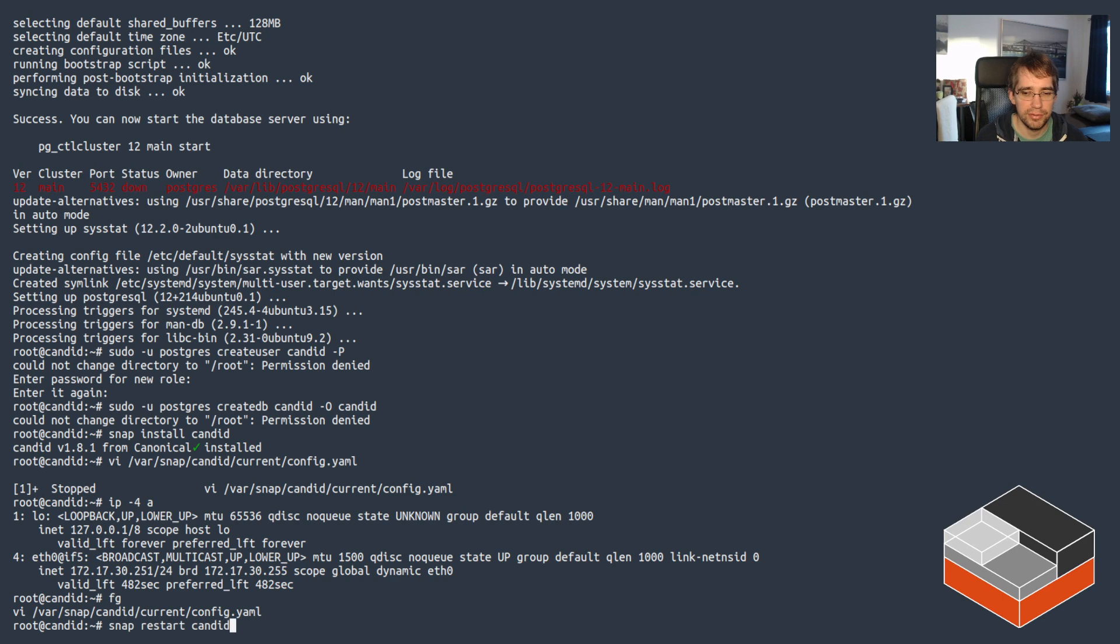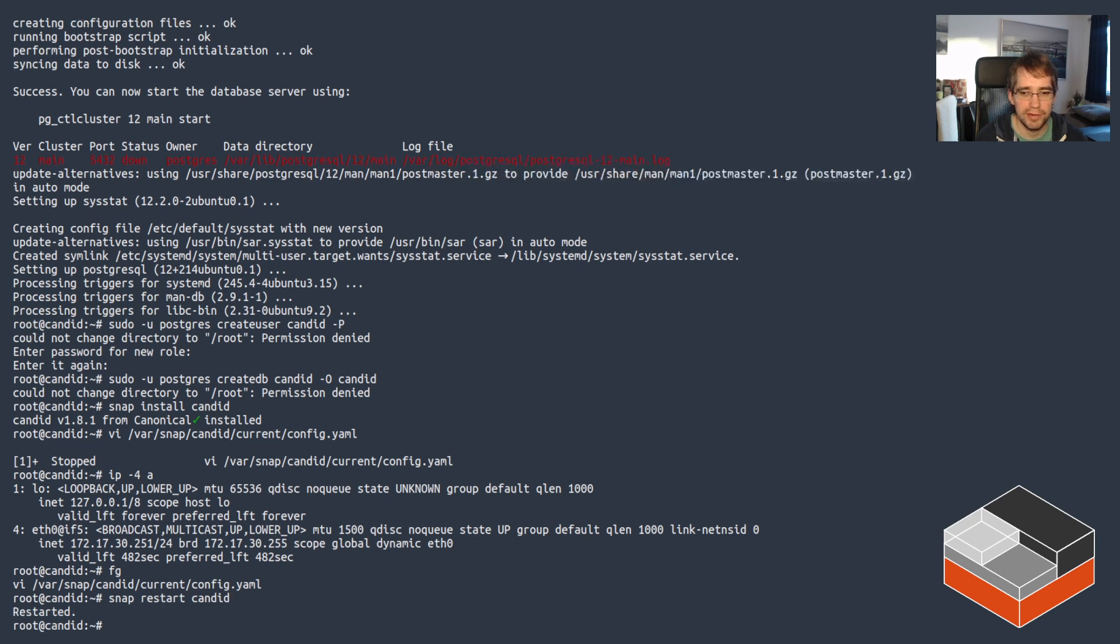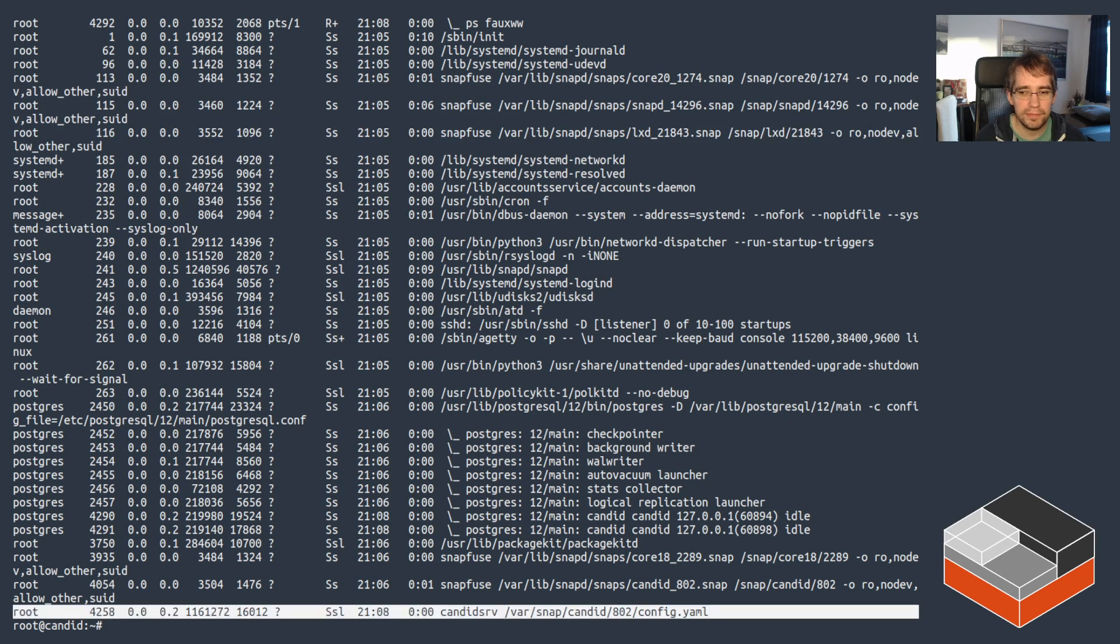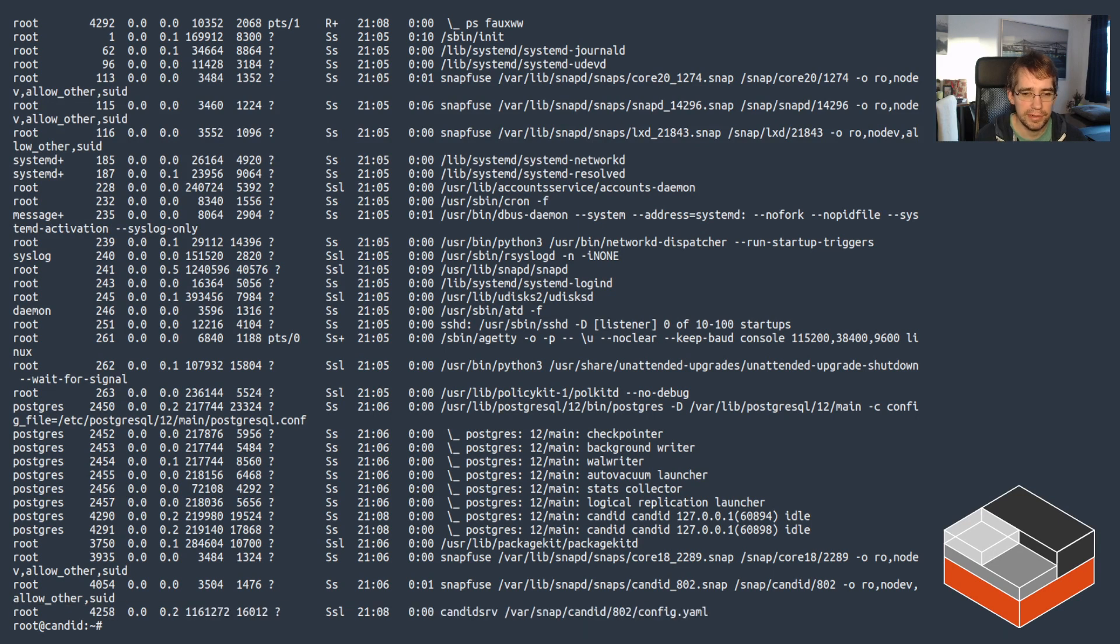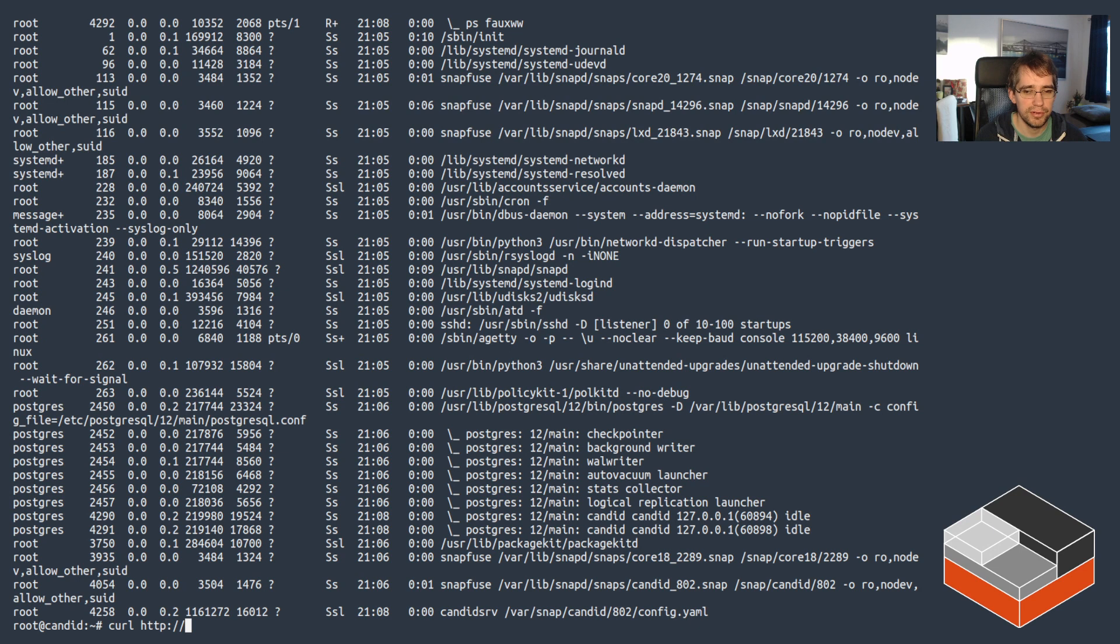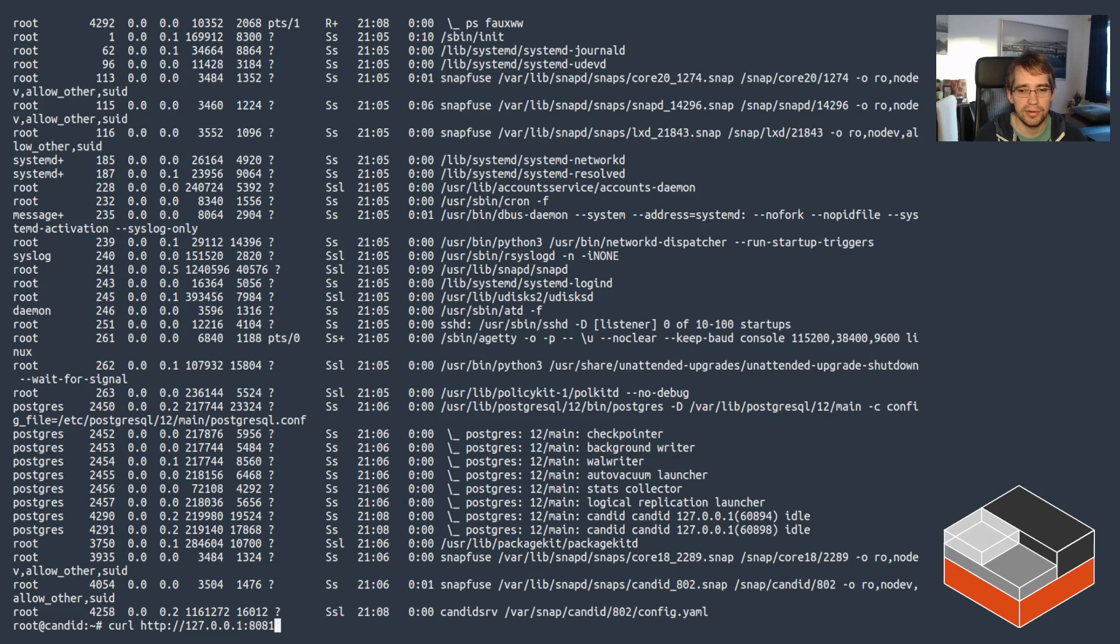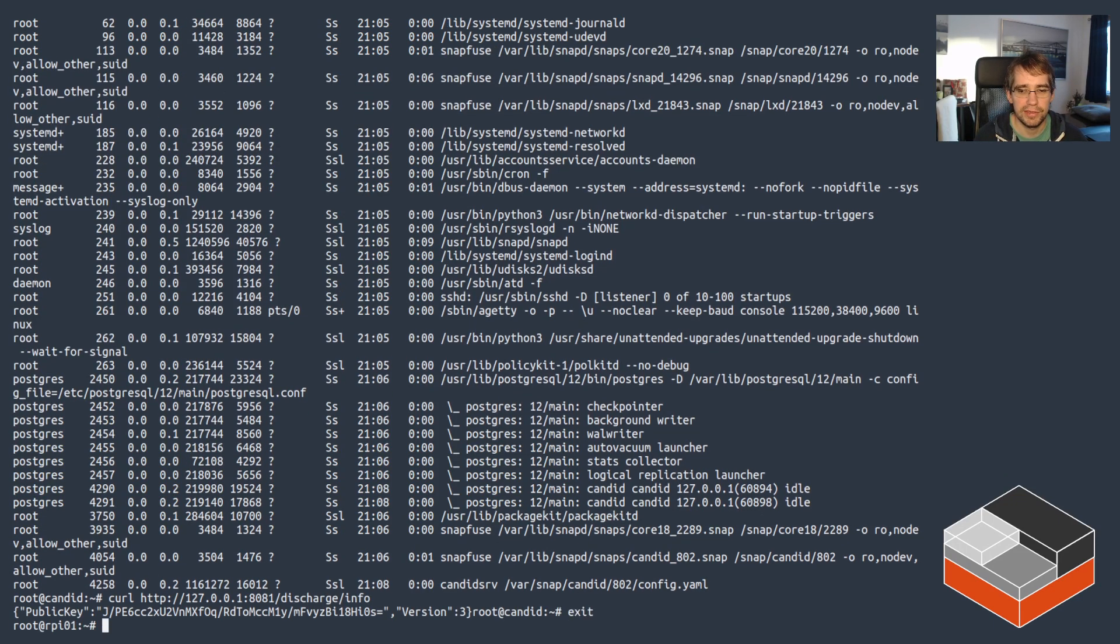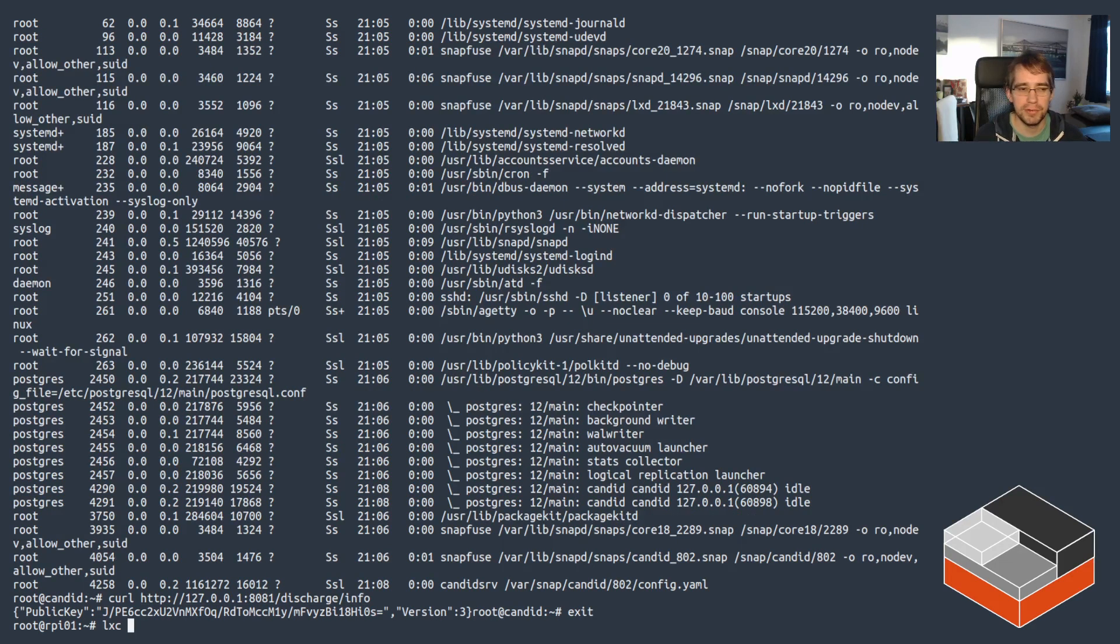So with that done, just restart. So let's now restart Candid. That should restart the daemon. And it should be running at that point. So there's going to be one thing I need to grab, which is since Candid in this case is not running over HTTPS, we need to get its public key. And you can do that during discharge-info. That gives it its public key. And now we can go and configure LXD itself.